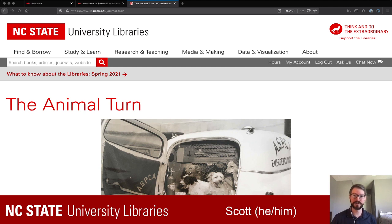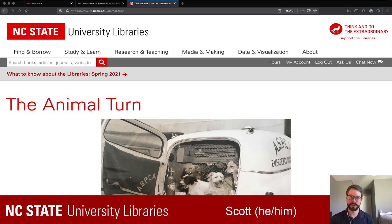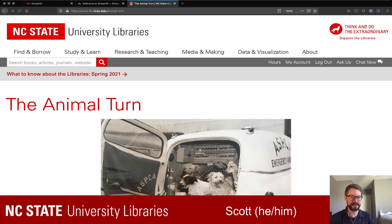My name is Scott Bailey. I am the digital research and scholarship librarian here at NC State Libraries, or NC State University Libraries. What we're going to be doing today is working with digitized special collections from our libraries and doing a little bit of exploratory text analysis using natural language processing in Python. We're going to think for a few minutes about what we're actually going to do, look at the data set, and then jump in and start writing some code.